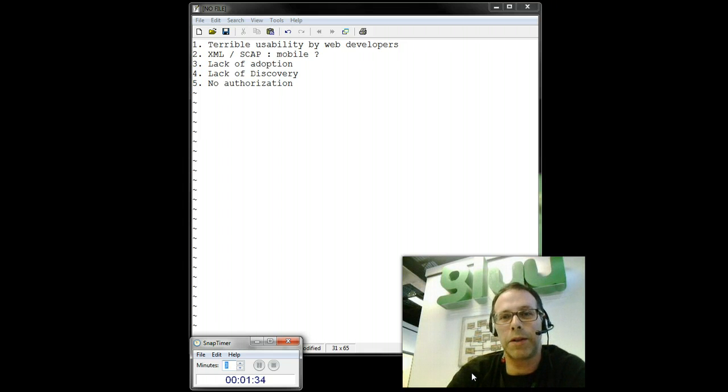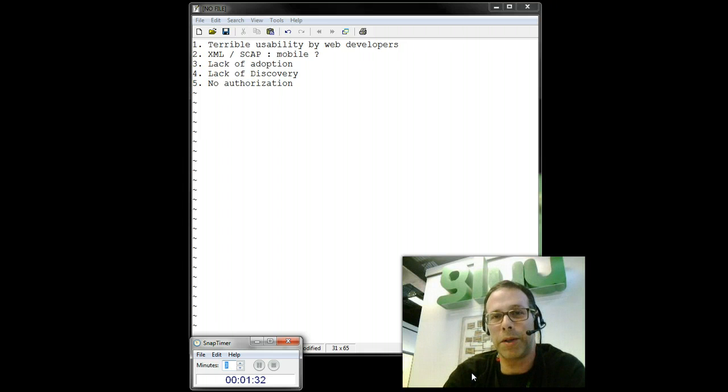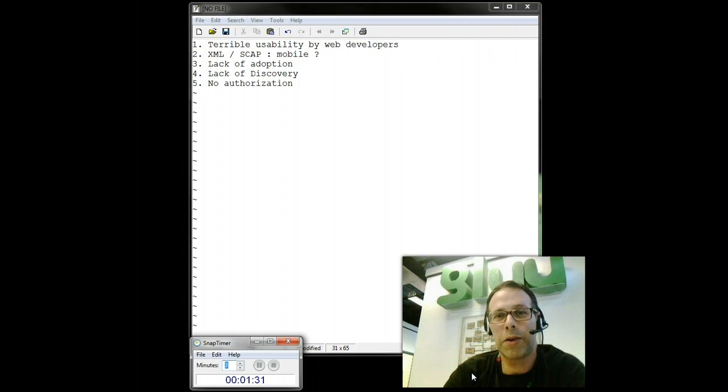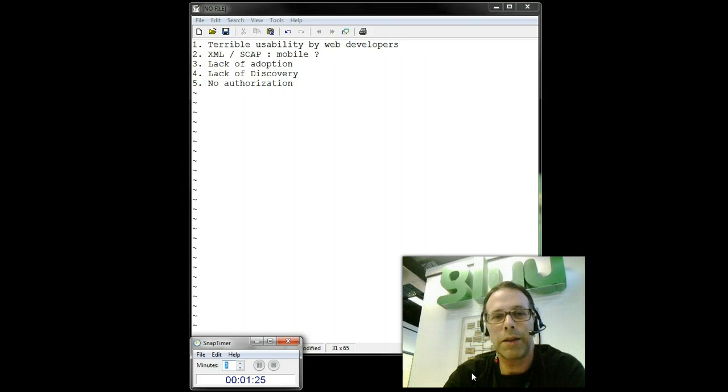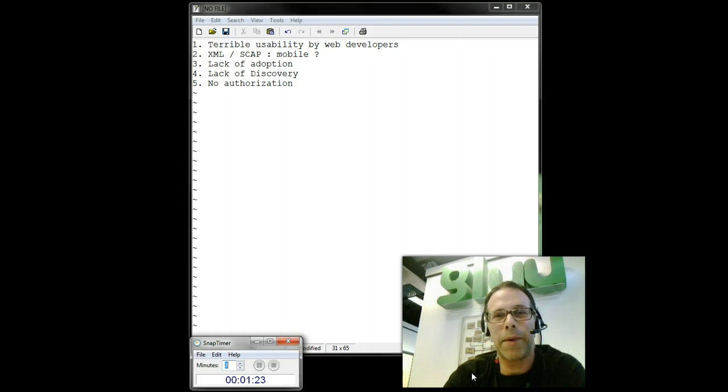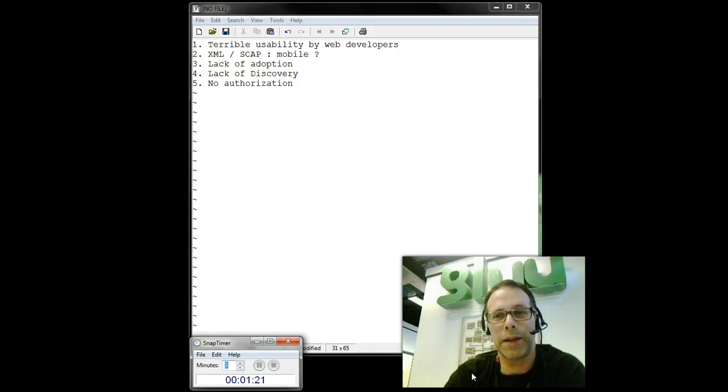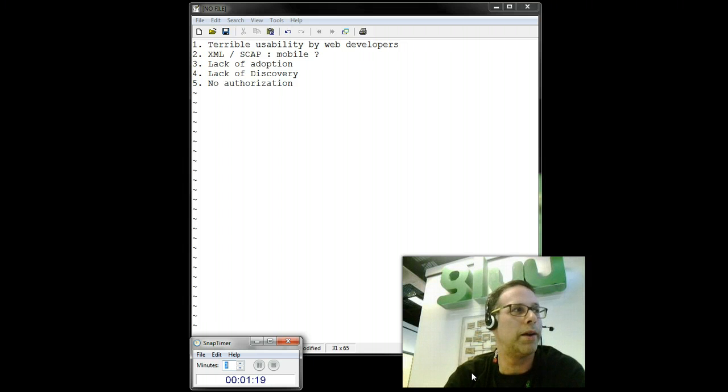you have to include that private certificate in what's called the metadata, which is a cryptic XML standard that web developers don't know and don't want to know. So, I've used half my time on how bad it is for developers, so let's just leave that as number one.